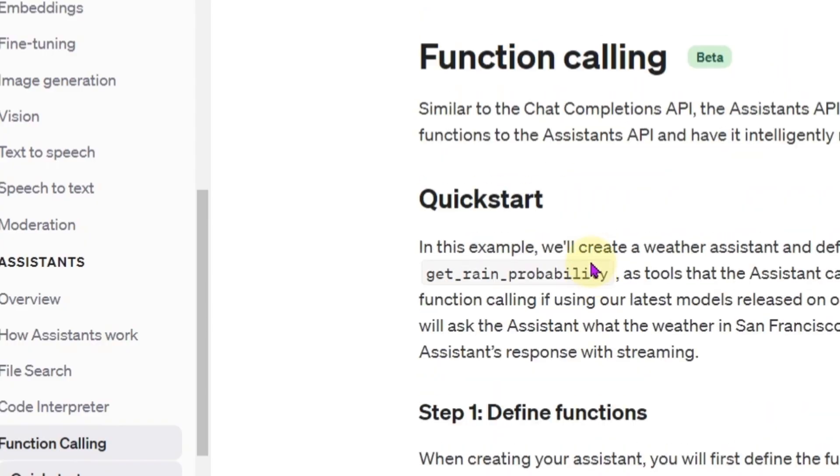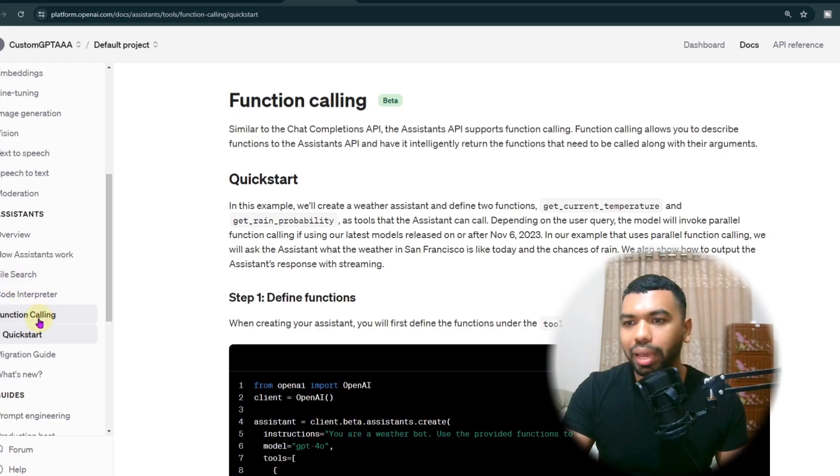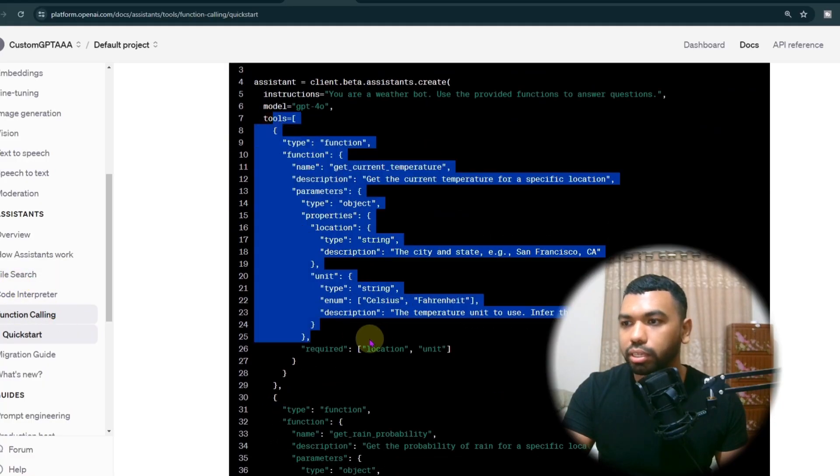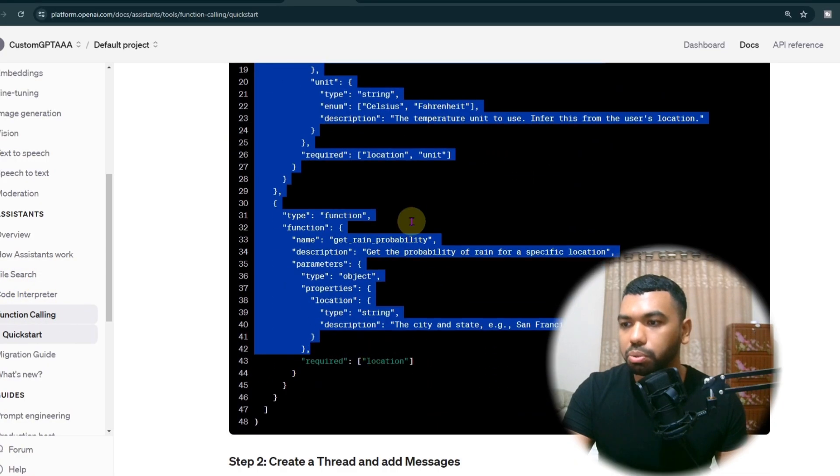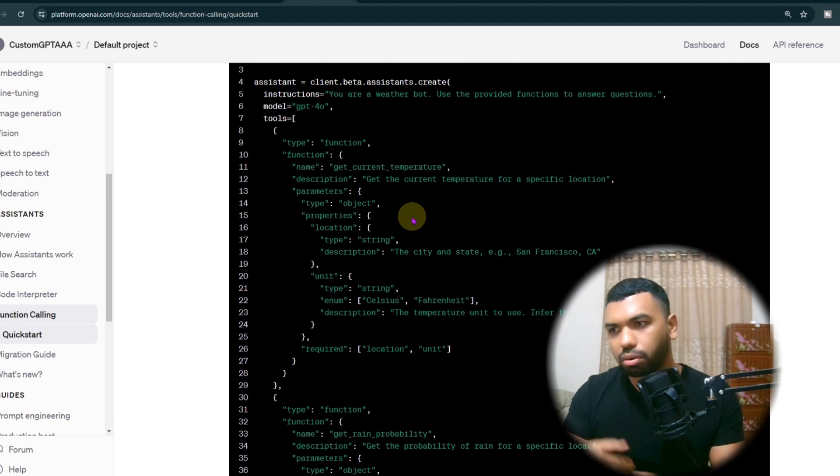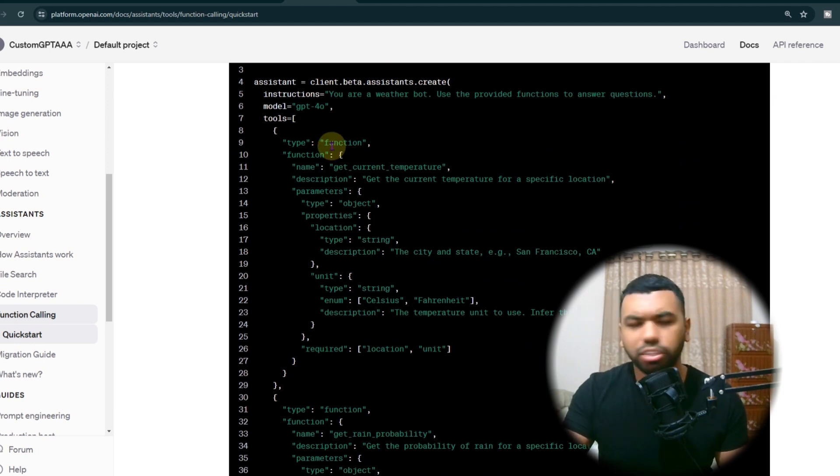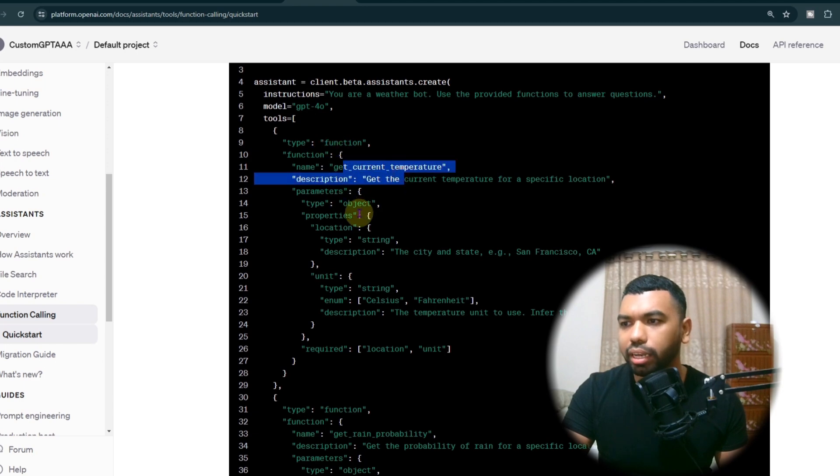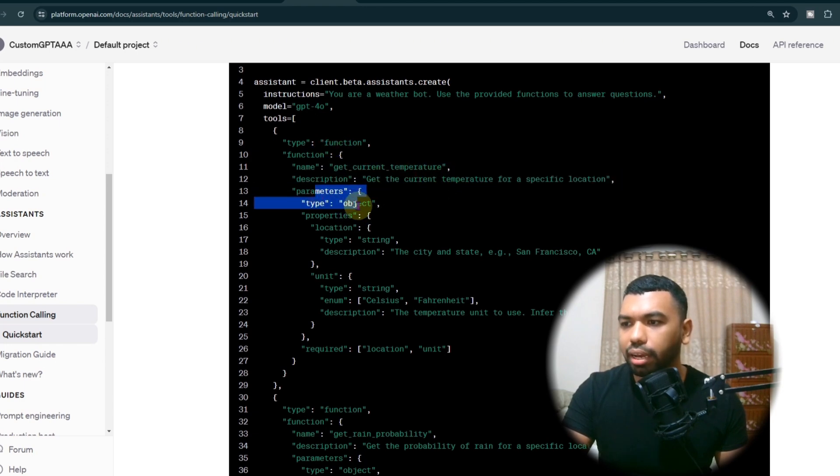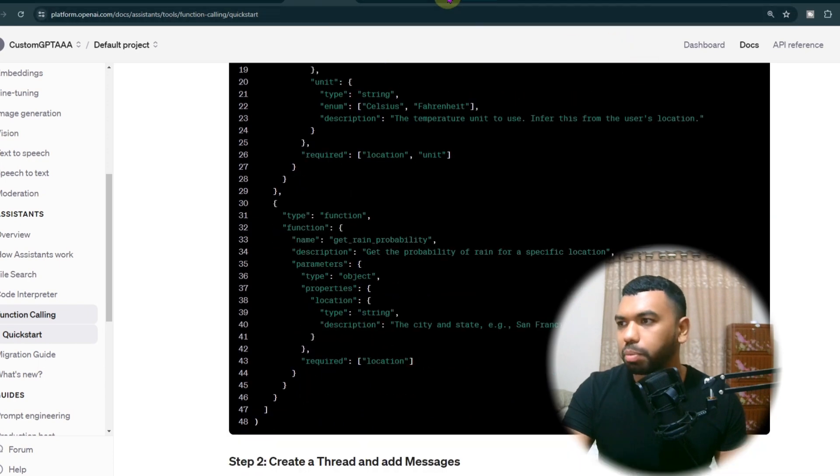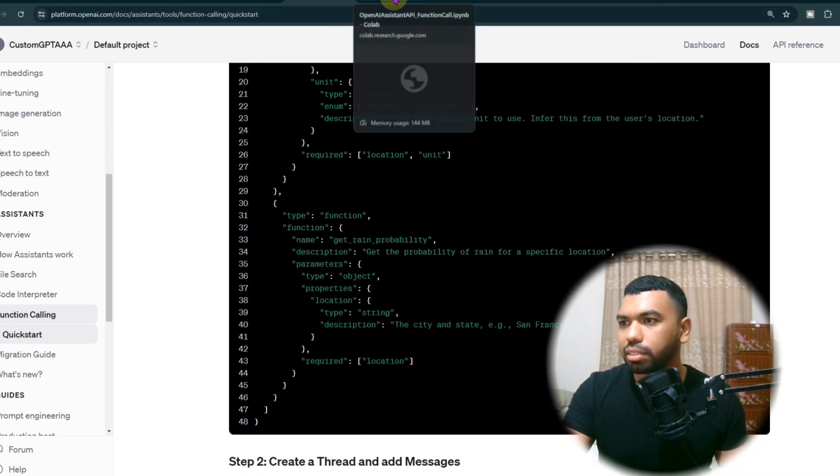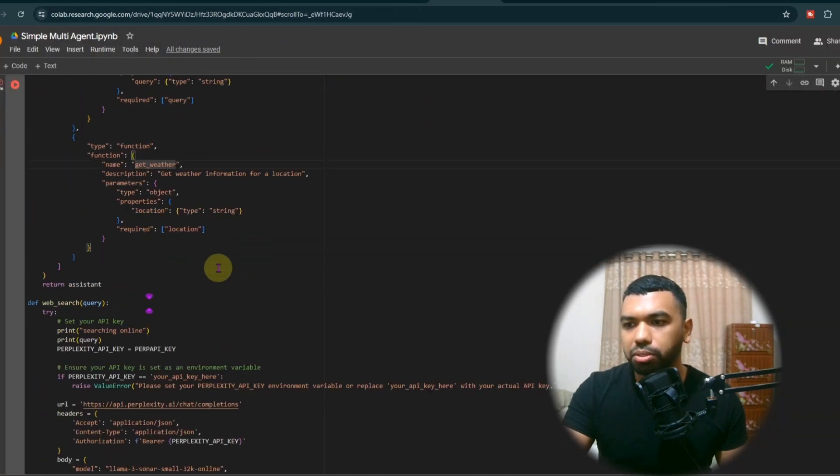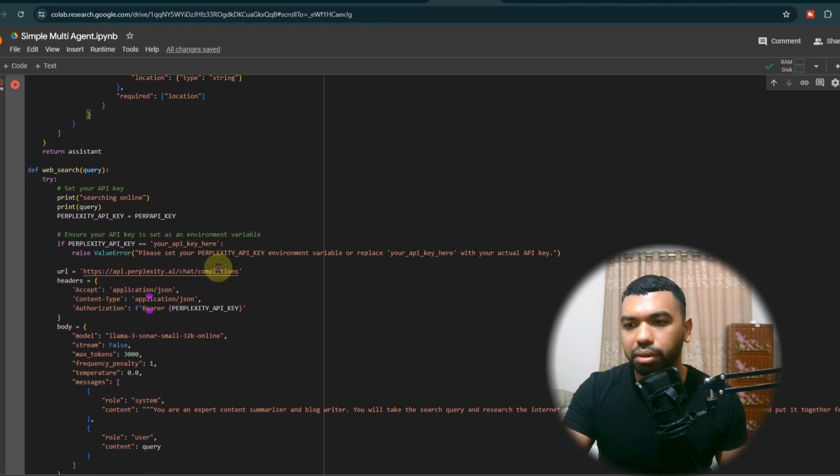So if you go back to the documentation under function calling, you'll notice there's a tool schema. Most of these things can be repurposed for other use cases. And you can even write your own schema for your own functions. But essentially, all you need is the name of the function, the description, and then the parameters that are going to be used. And then you just specify this as such. And in our case, we're using the web search and the get weather function.